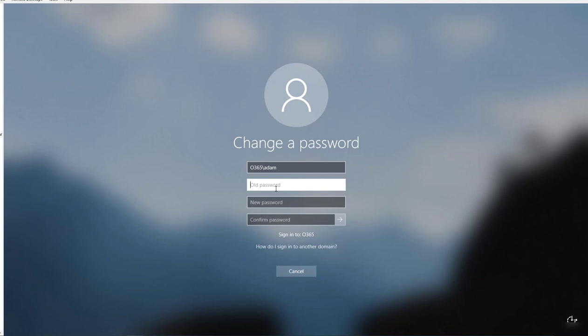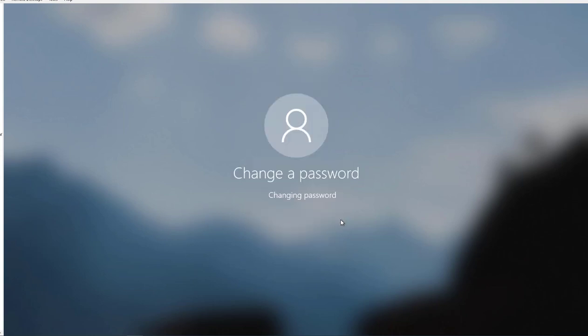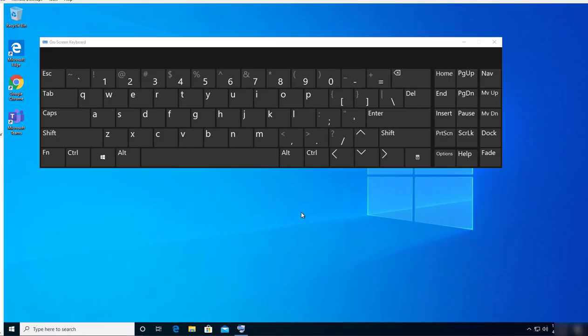I'm going to enter the old password and then enter the new password. Password has been changed. That's how you change your login password in RDP sessions. Thank you for watching, and if you like the video please don't forget to subscribe.